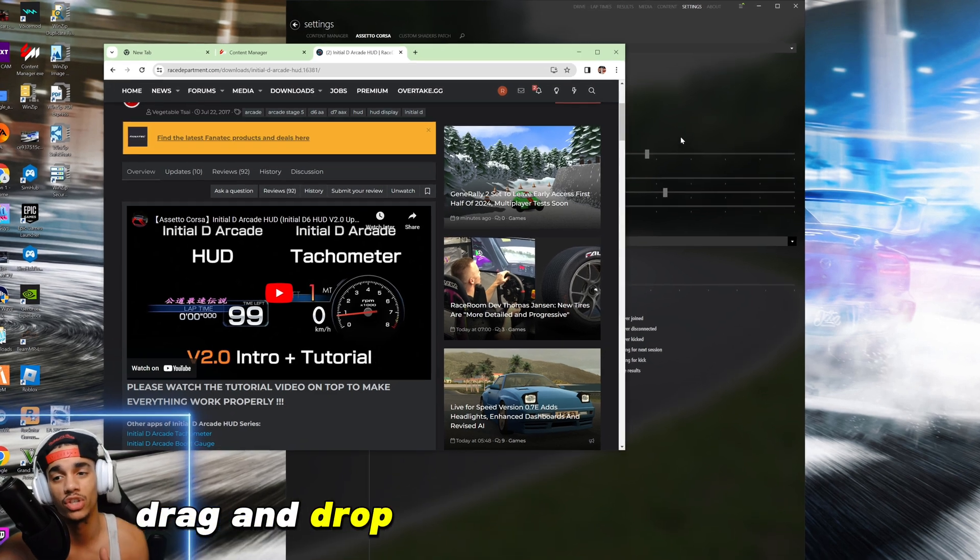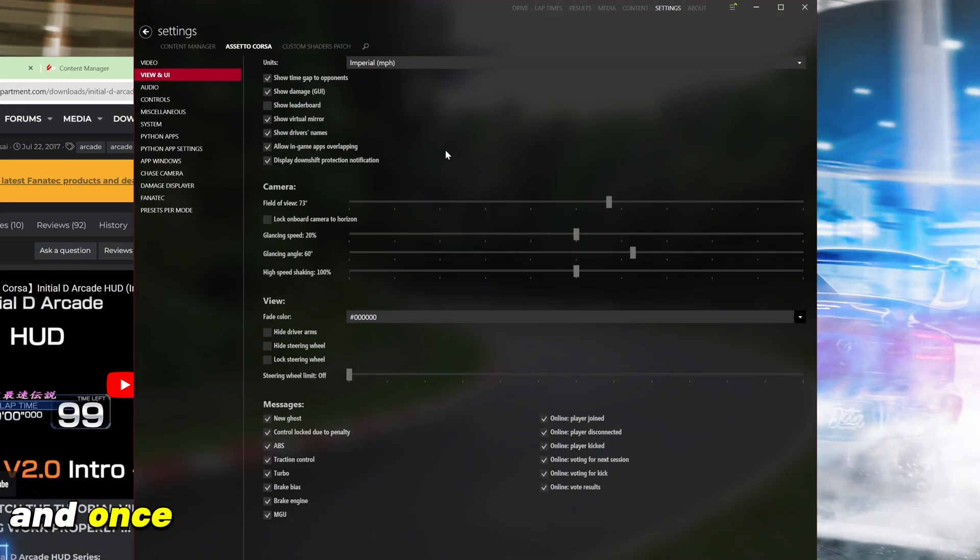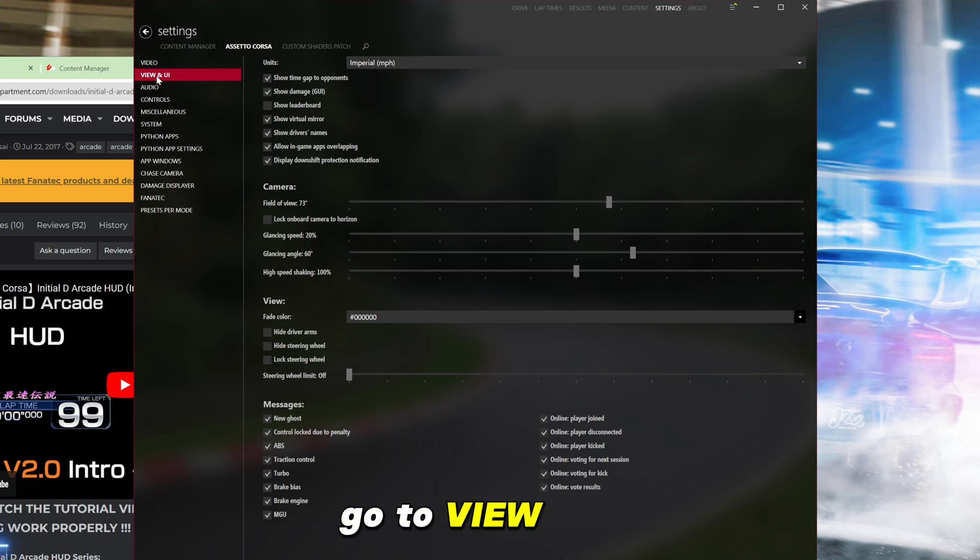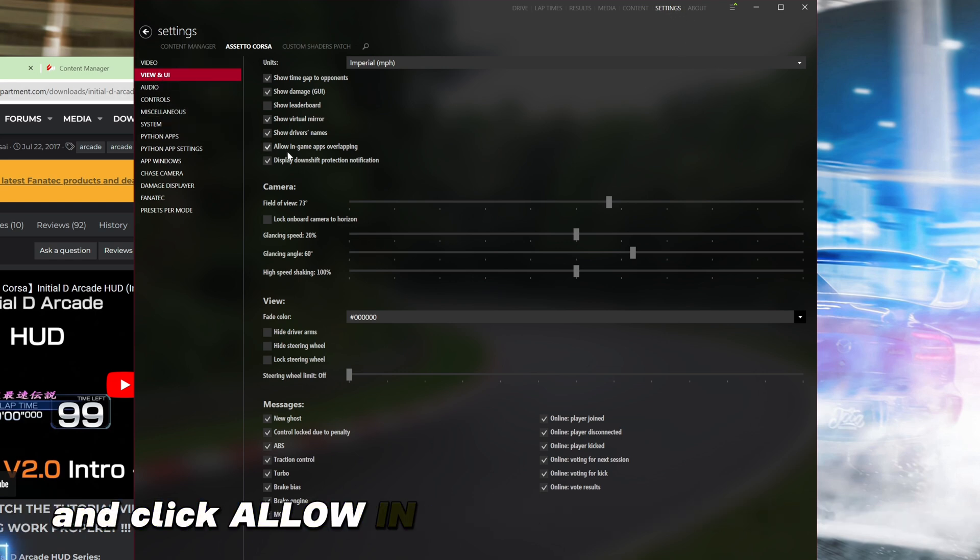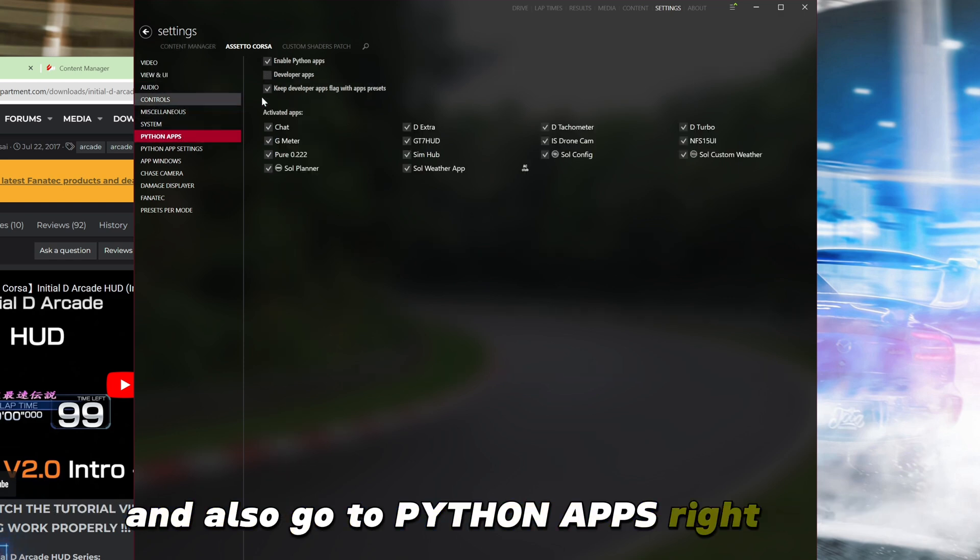Once you drag and drop it into Content Manager, make sure you go to Settings, go to View and UI, and click allow in-game apps overlay. And also go to Python apps right here.